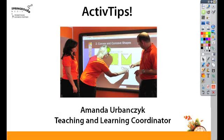Hello and welcome to Springboard Media's Active Tips. Today's Active Tip is about how you can create a magic box in Active Inspire.